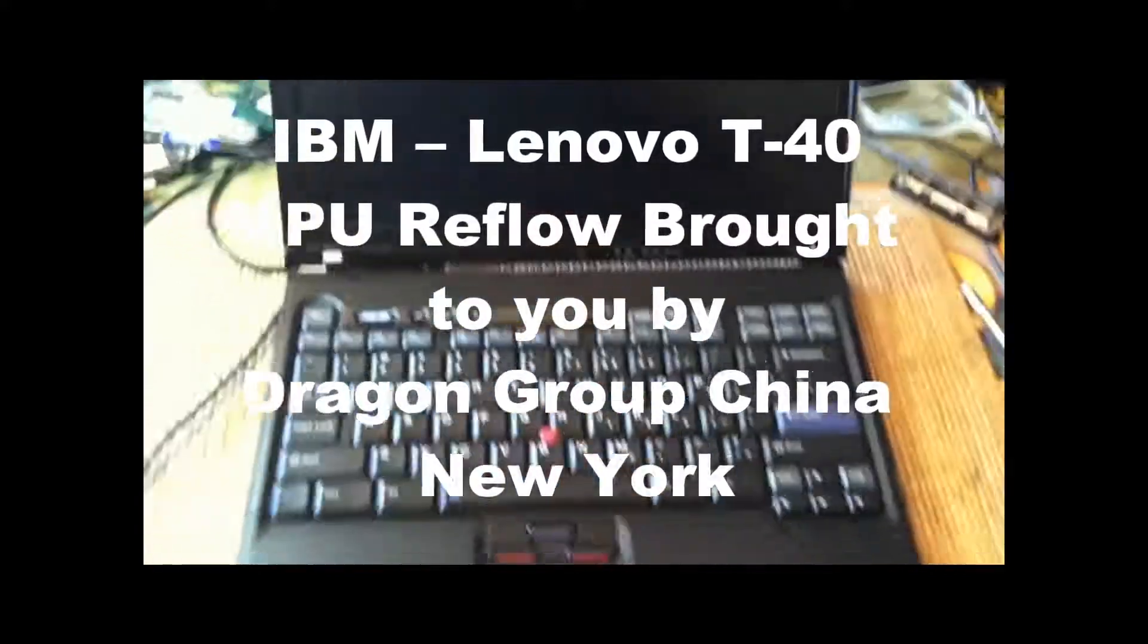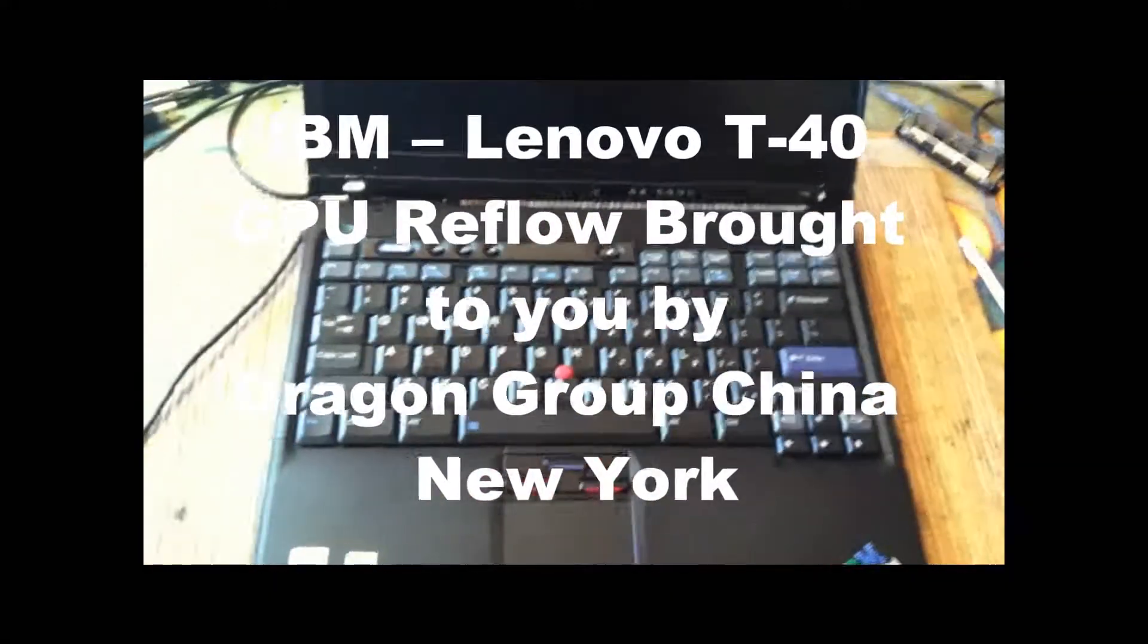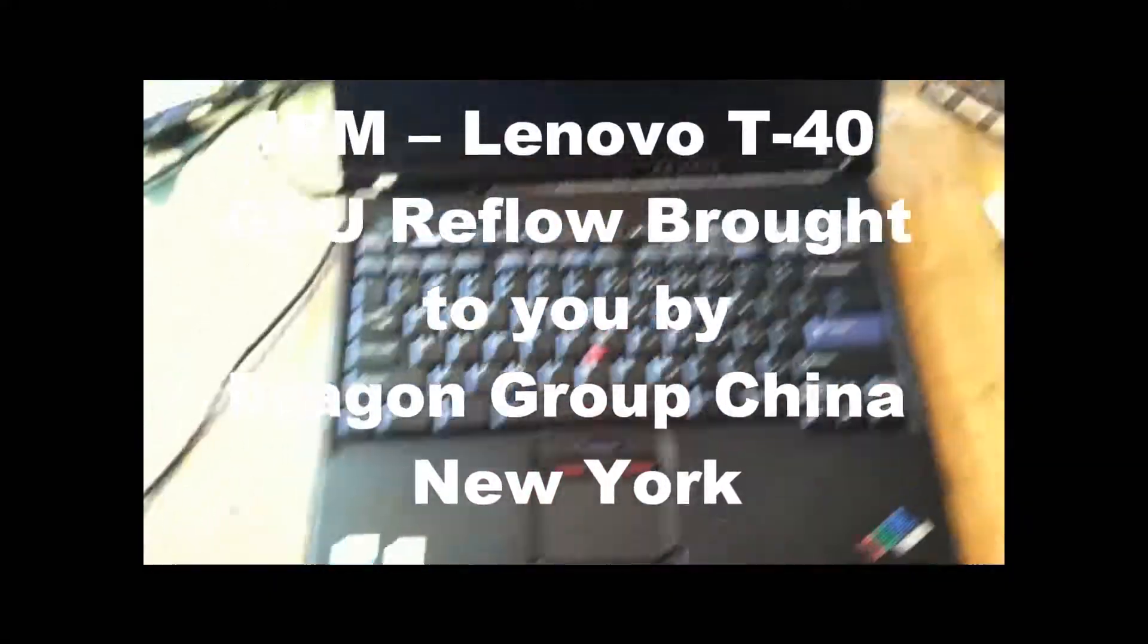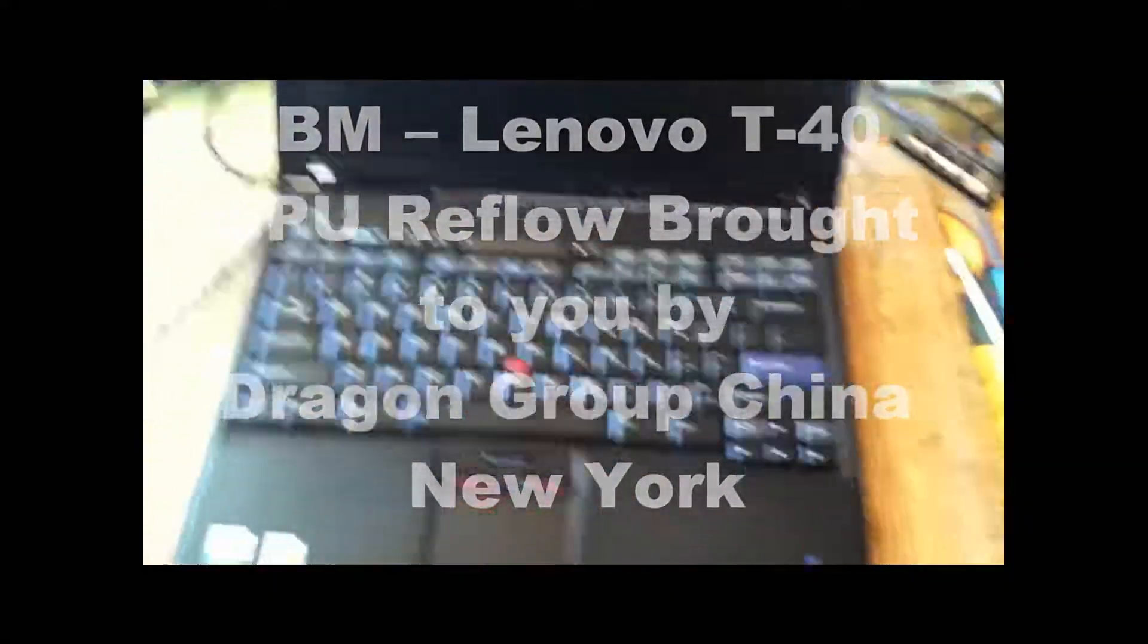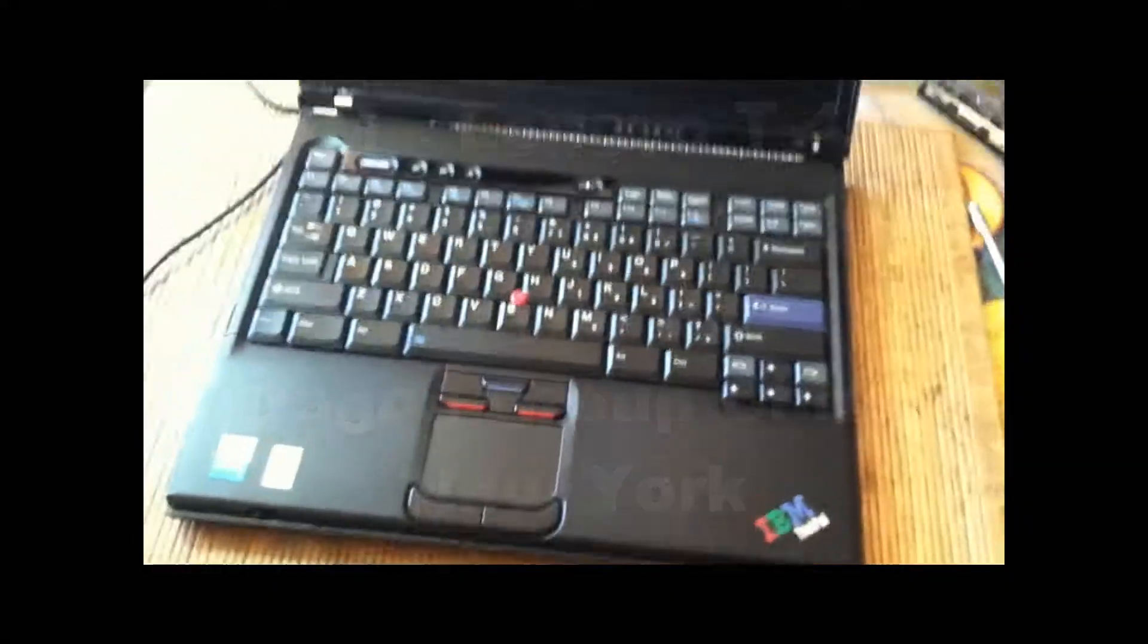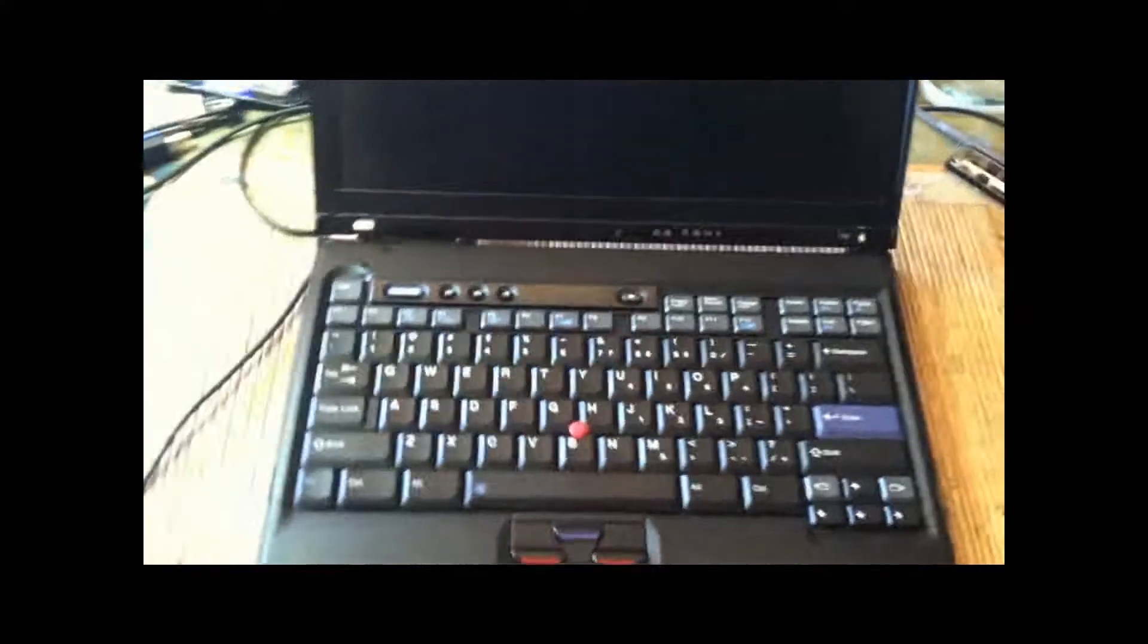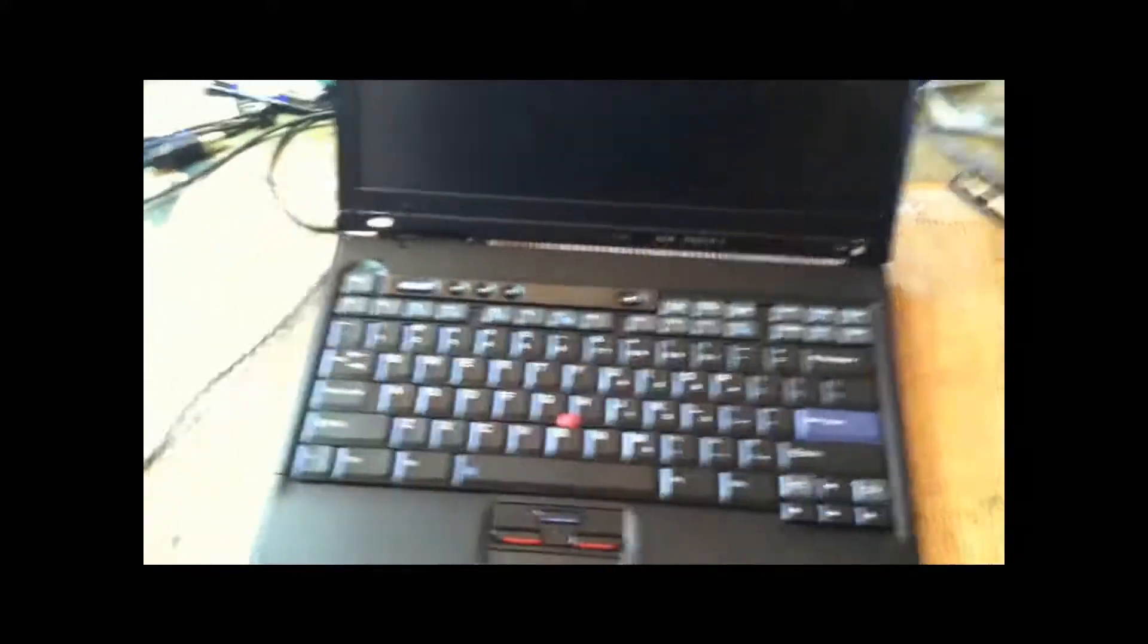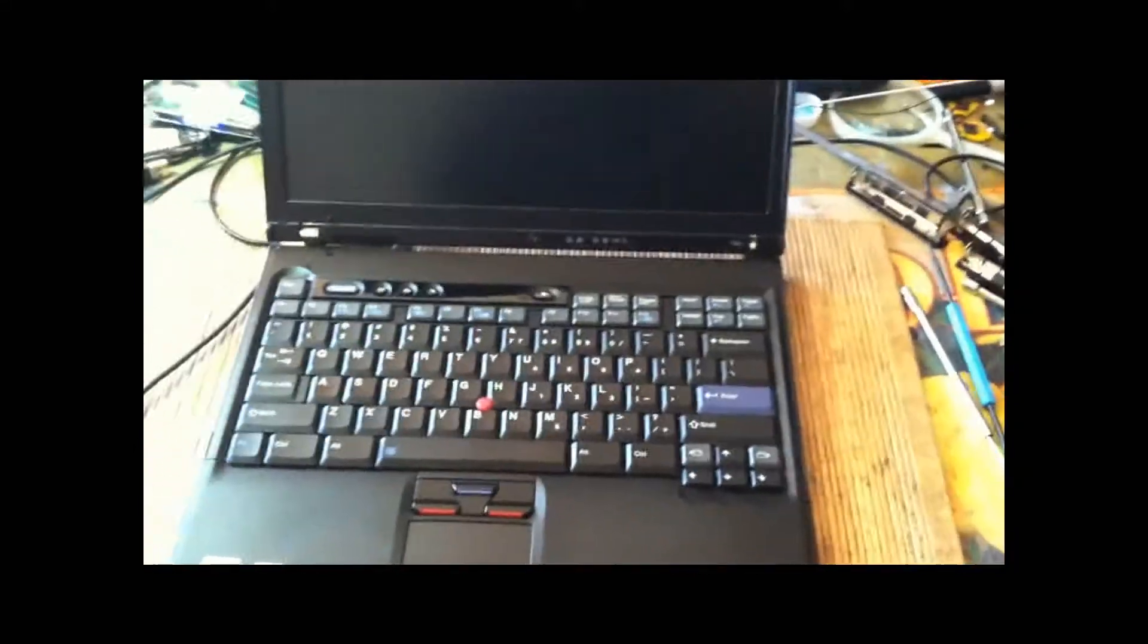In this video I'm going to demonstrate how to reflow a graphic chip. This is an IBM T40 and the issue is that it freezes and or will not start.